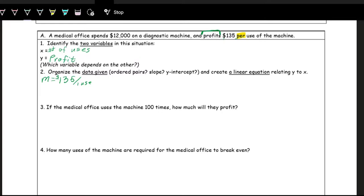There aren't really any ordered pairs, but we can talk about the Y-intercept. The Y-intercept is when X is 0. In this case, X being 0 means 0 uses of the machine. So what's the initial or starting profit? They initially spent $12,000 on the machine. That's a negative profit because it costs them money, and there were no uses of the machine. So the Y-intercept B is negative 12,000.